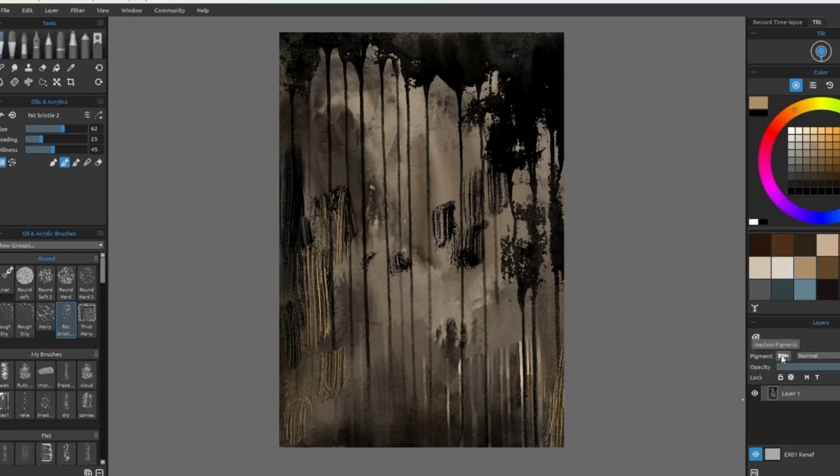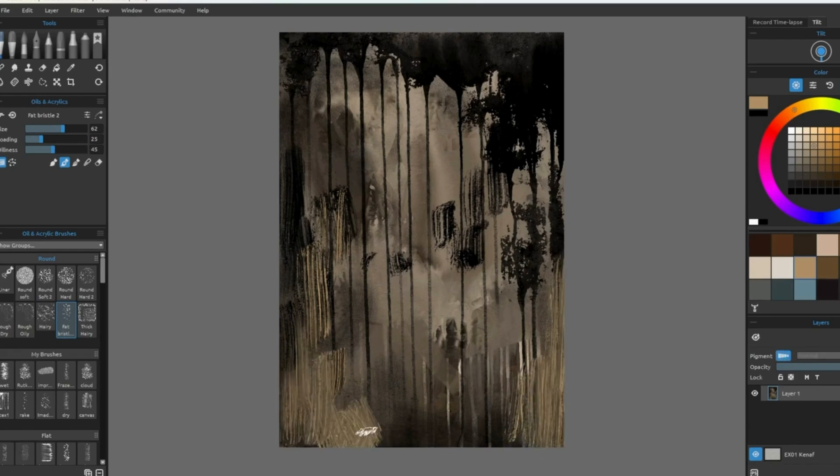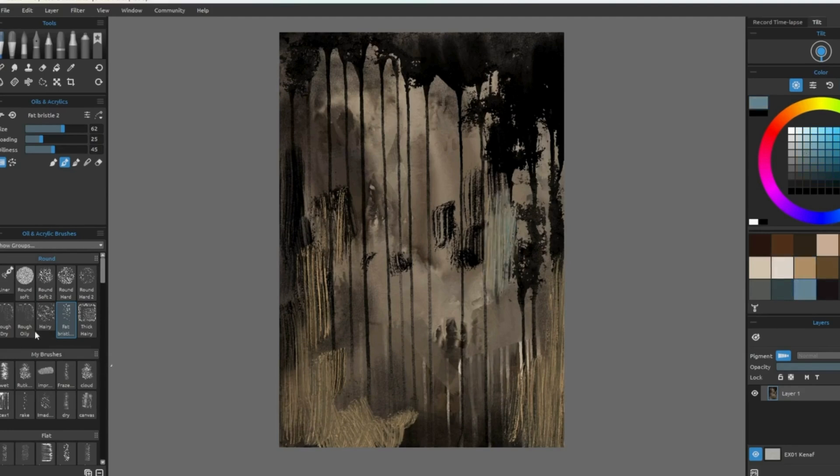One of the things I love so much about Rebelle is being able to use watercolors, oils, and acrylic paints and mixing them all.